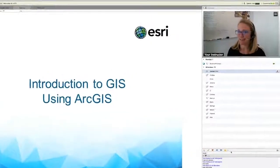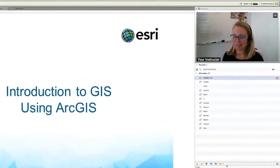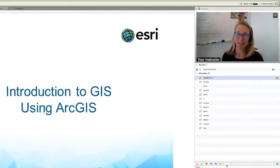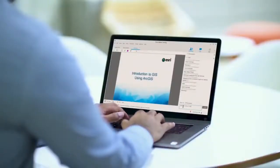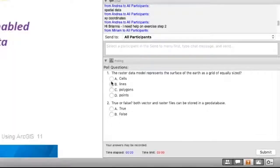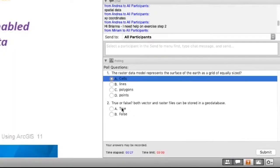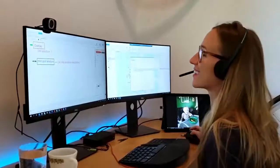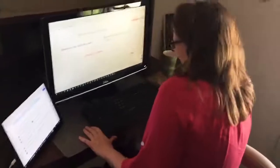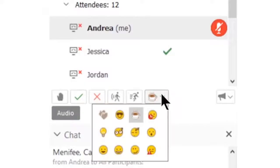Our Esri Online Classroom environment allows for direct audio communication, a chat window, live polling, small group discussions, and emojis.